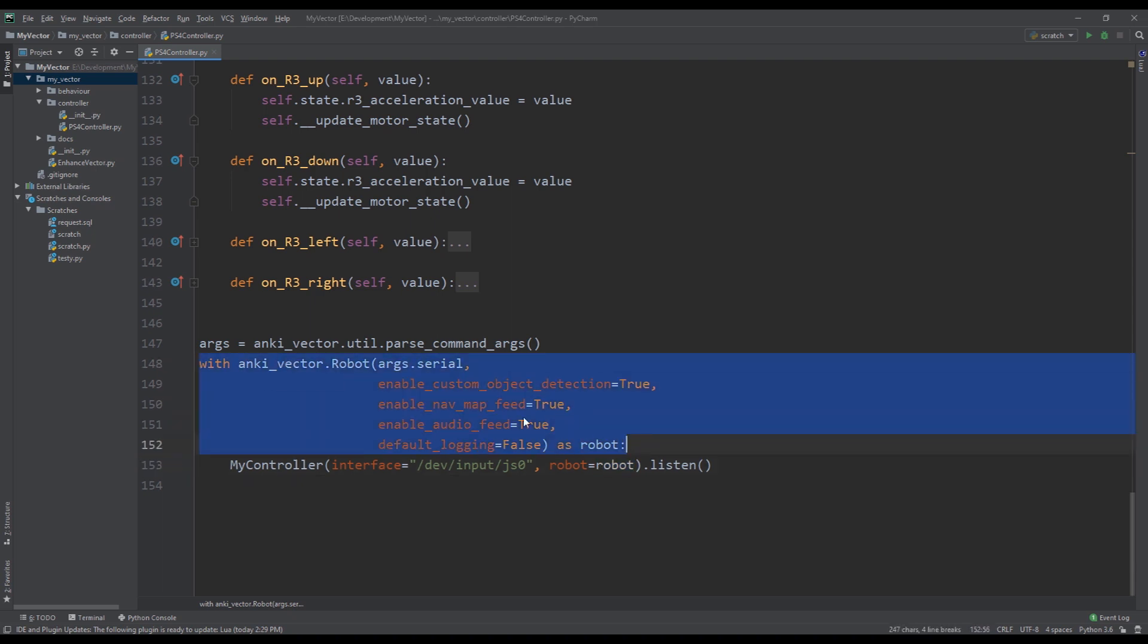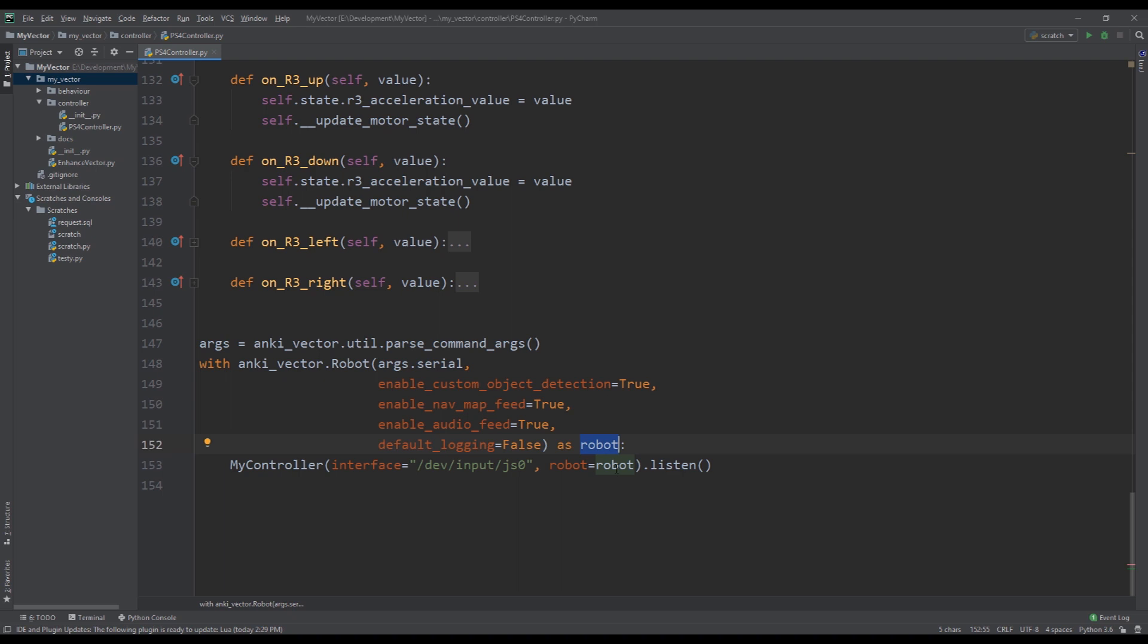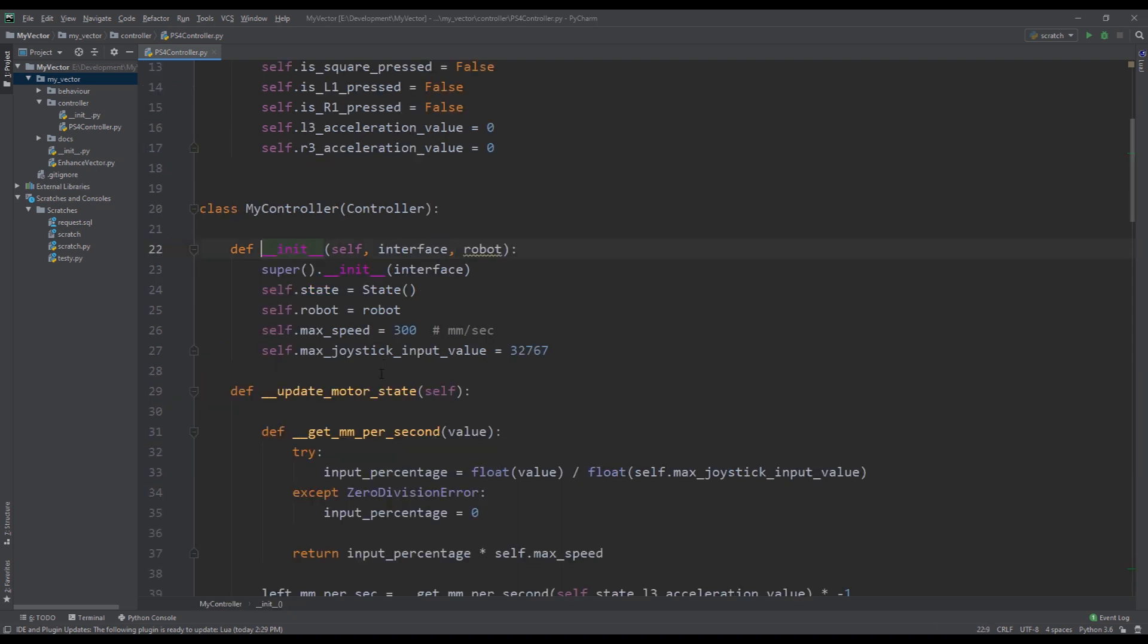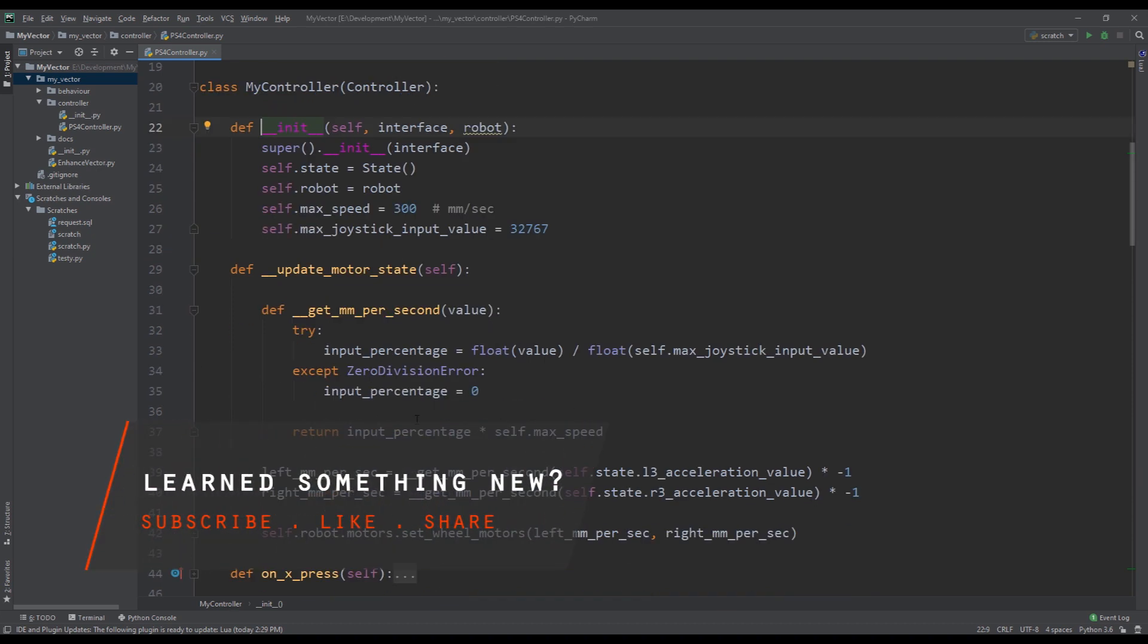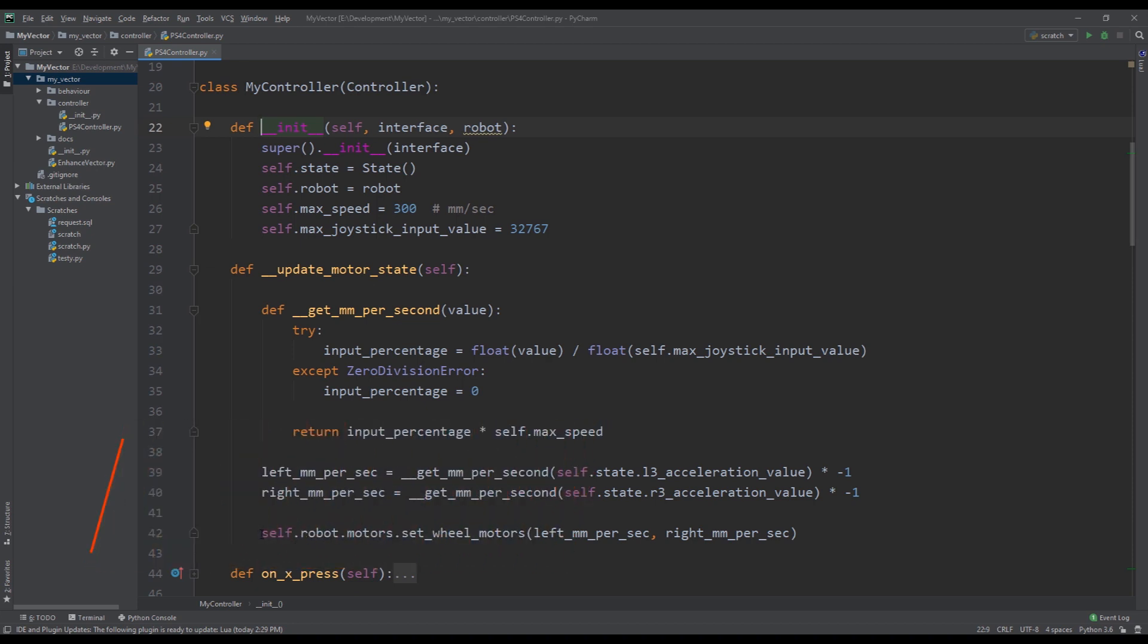And then we pass in the robot instance that we created here with this 'with' statement. This is just a regular 'with' statement for any Anki scripts that you want to write with Vector. You have to do this first and then you do actions on the robot instance. So we pass in the robot instance to our controller so we always have this instance inside the controller class, so then we can work with it similar to how we reference the robot instance here, and then we access the motors from it and we set the appropriate speed for the left and the right motor.